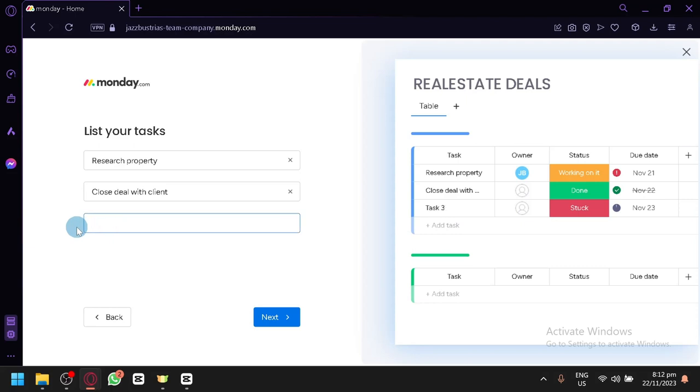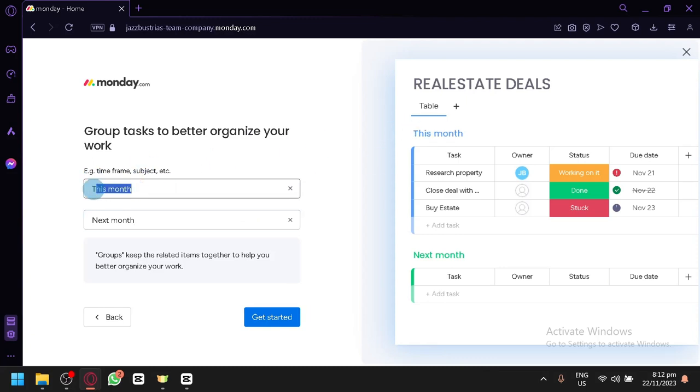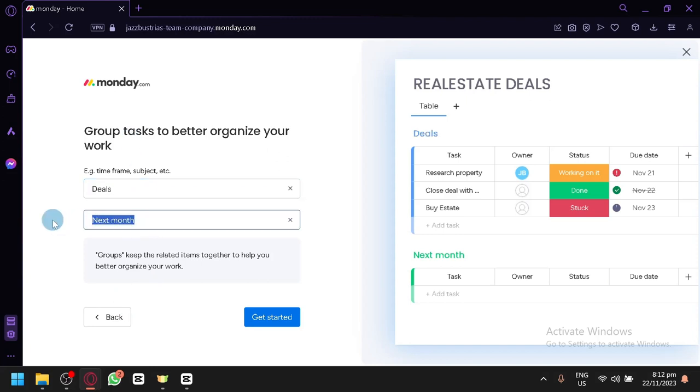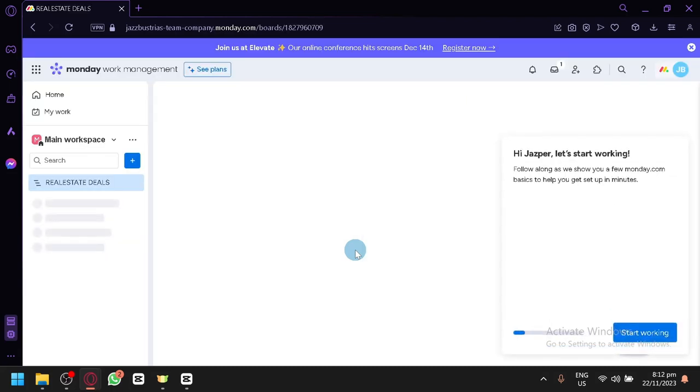And for the last task, we could have research property, close deal with client. Let's go with buy estate. Something like that. Then I click on next. And then over here, you will be able to group your different tasks. You could either have it as this month or next month, or you could group it as deals. And you could group it over here as customers or clients if you want. Then you can click on get started so that we can actually start showing you guys how it works.